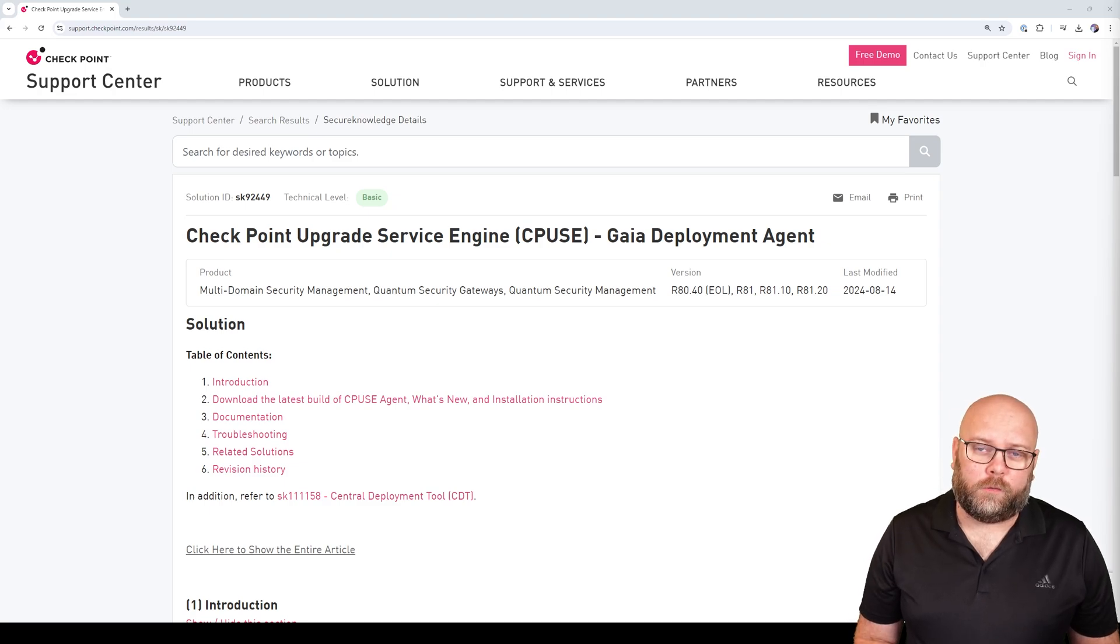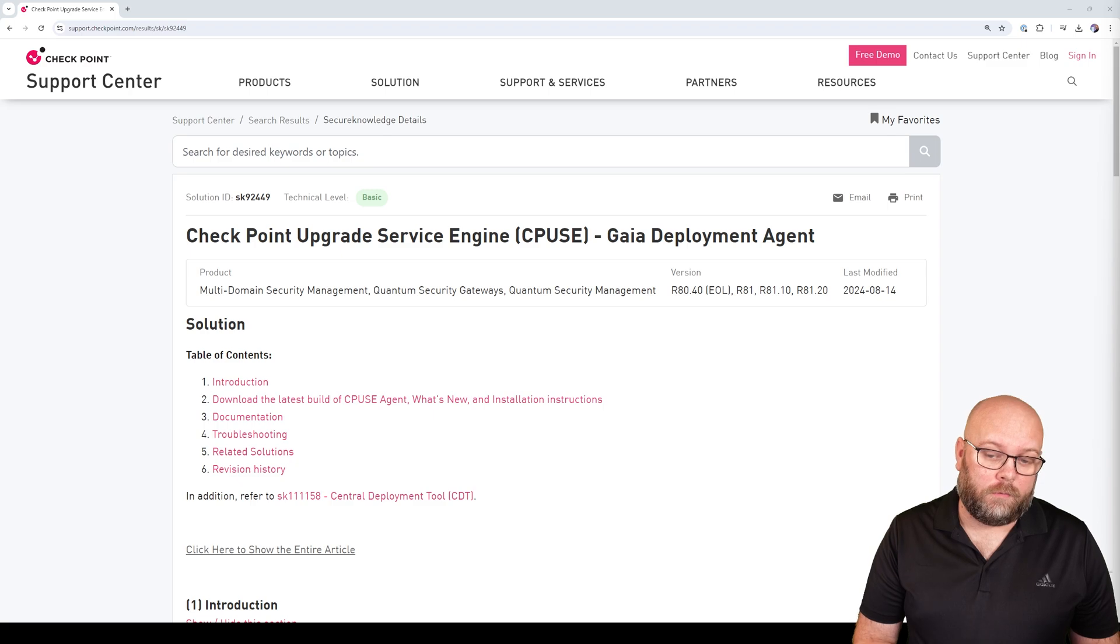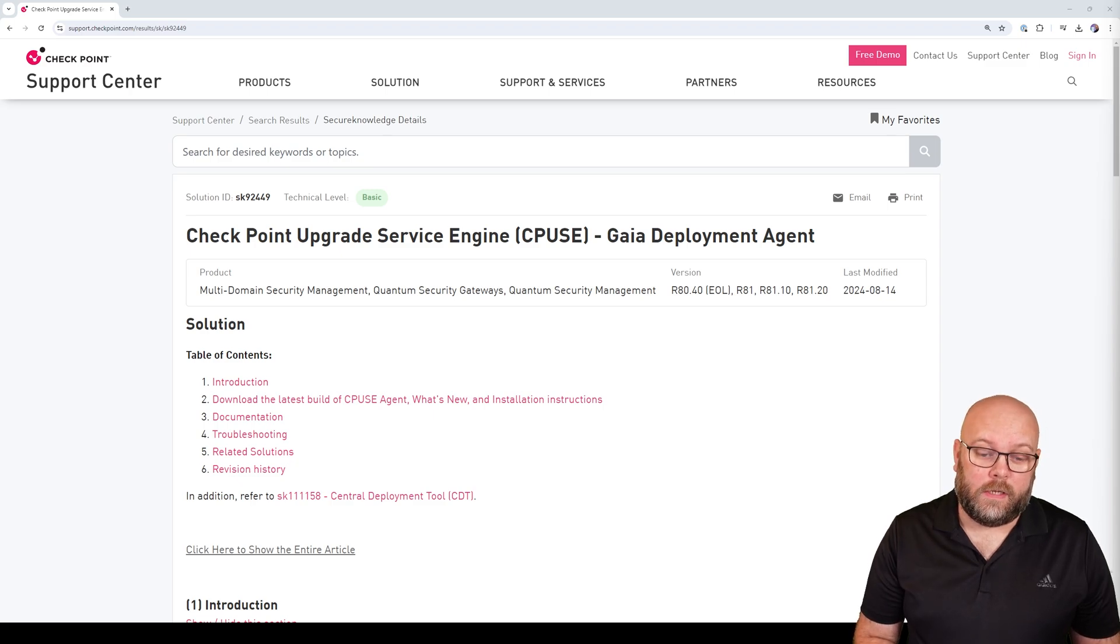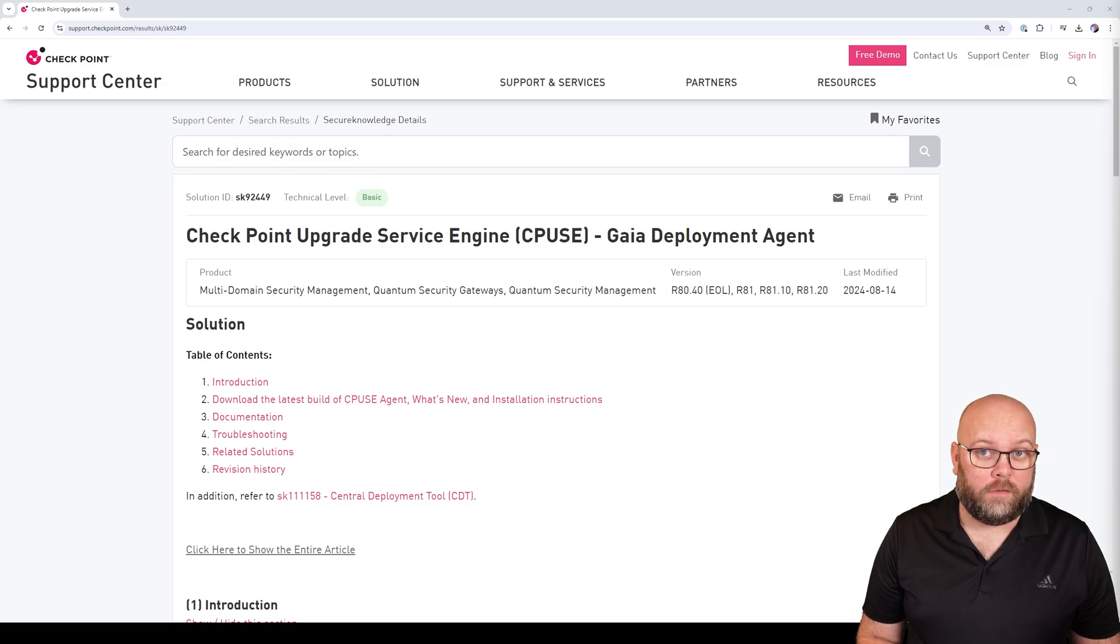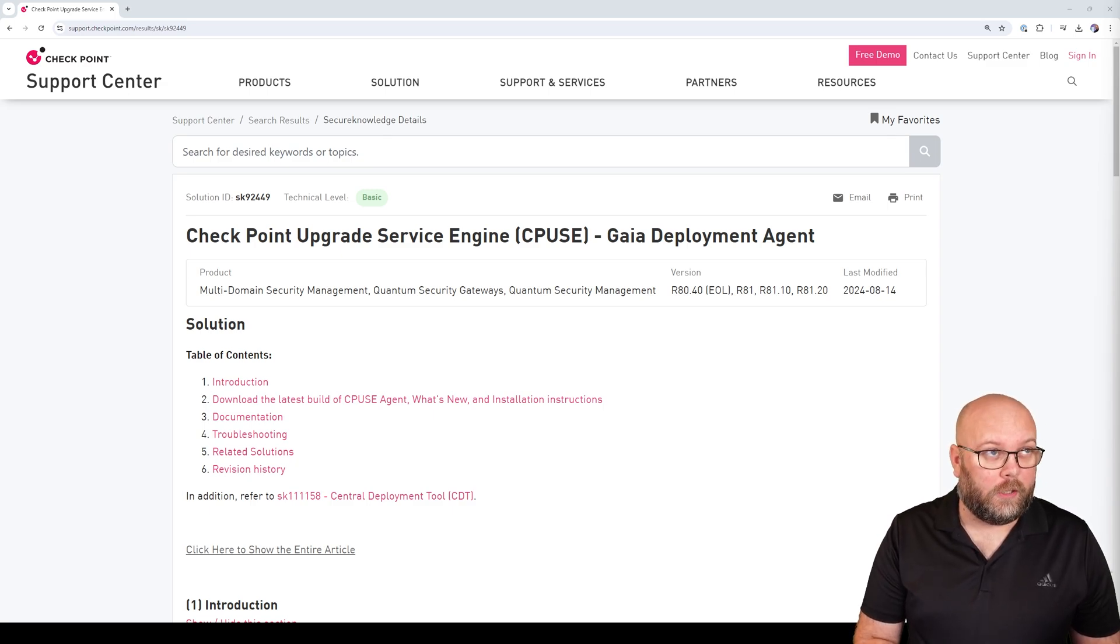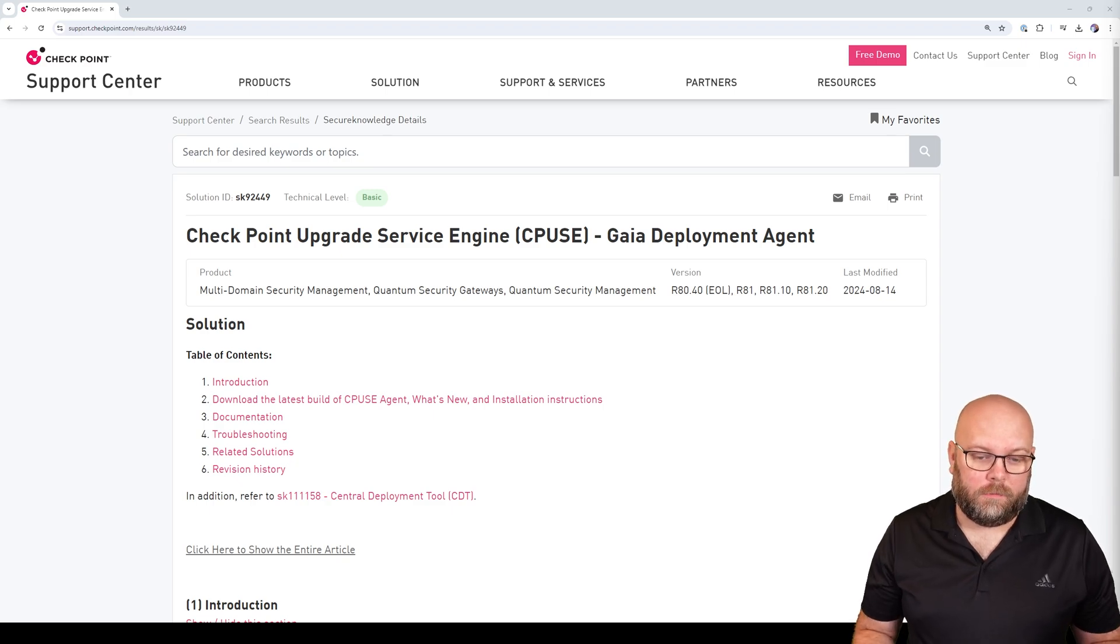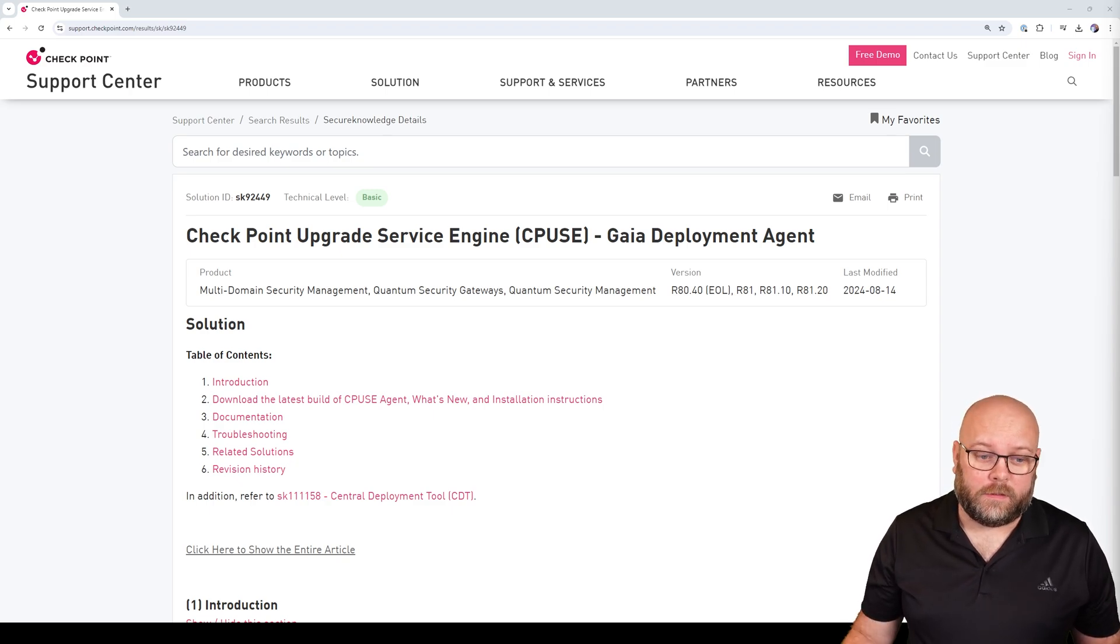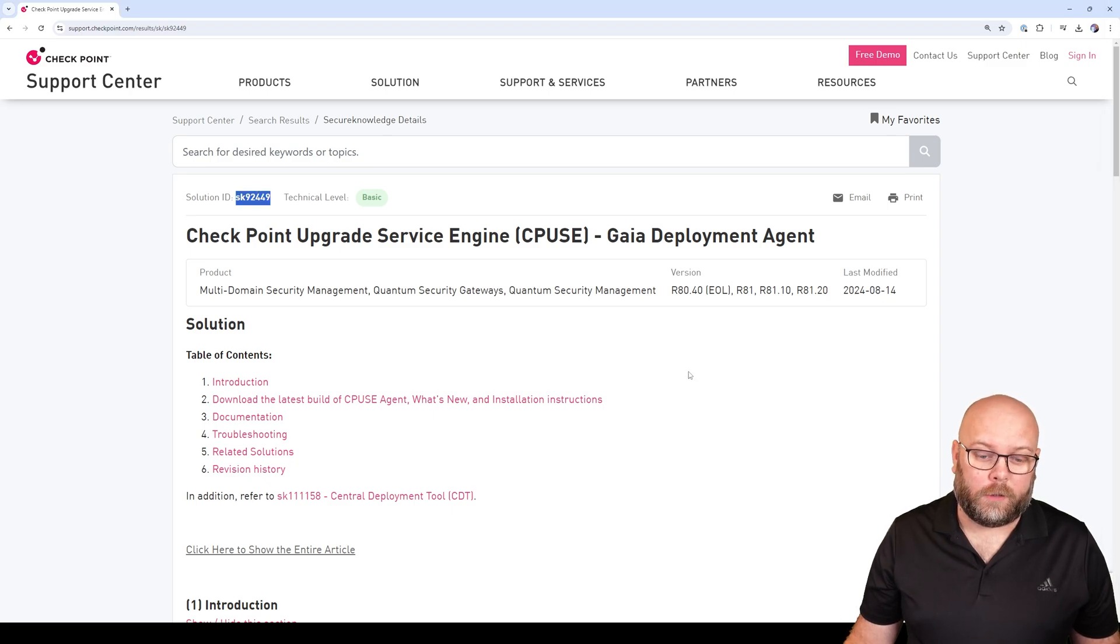Before you do any sort of upgrades for both gateways or management servers, you need to upgrade the CPUSE agent. This is normally done automatically if you have internet access. If you don't have internet access, this is something you should do beforehand, and most of the time you will actually get an error if you haven't done this. To upgrade the CPUSE agent, it's described in SK92449.